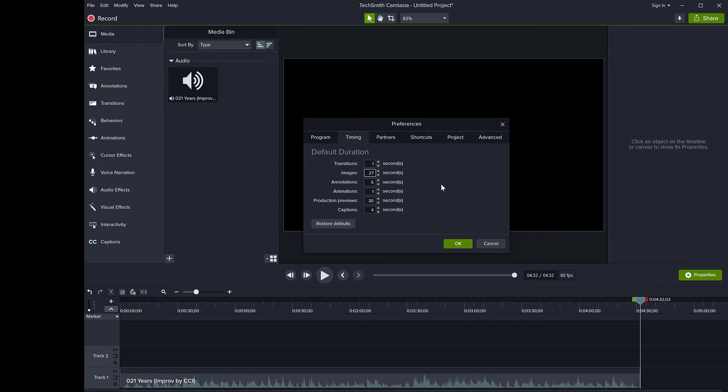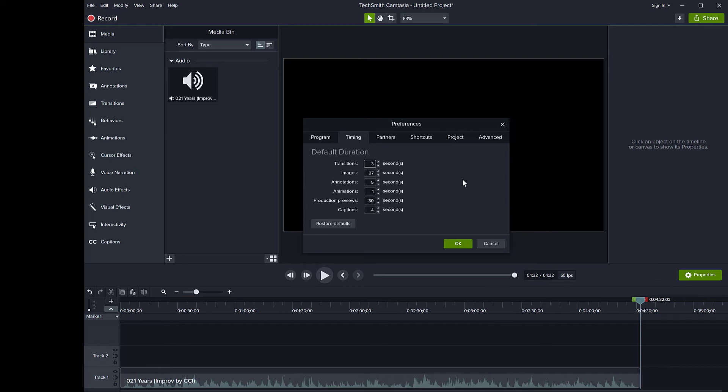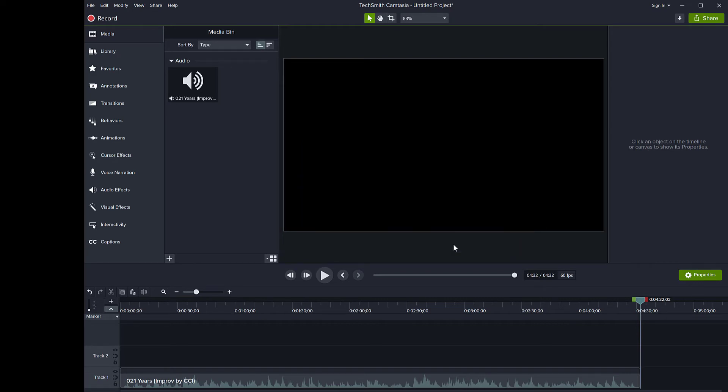Before I close this, I can also always change the duration of the transitions. So if I want the transitions between the images to be longer than one second, I can put them here to maybe three seconds. Okay. So that controls the duration because also the transitions, we will add them to all the images at once to save time. So once I figured out how long I want the images to be on the screen and how long I want the transitions to last, click OK.